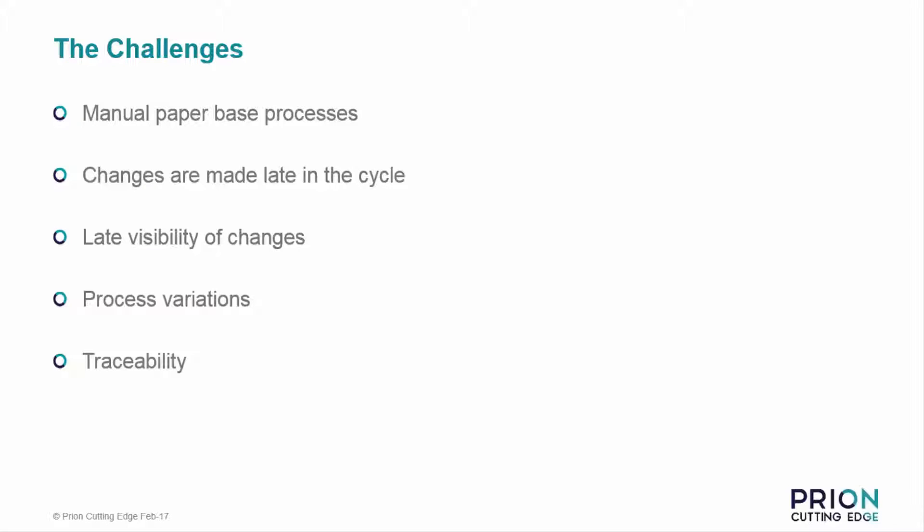Businesses without a PLM solution will find change procedures very manual, often resorting to printing, drawing, engineering change requests and all the related documents. These will be then handed around the office for sign off by various managers.